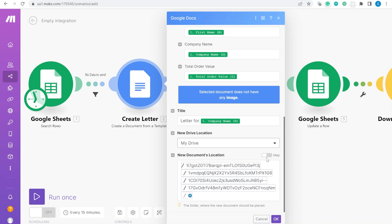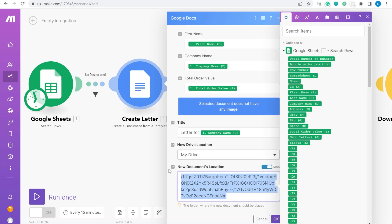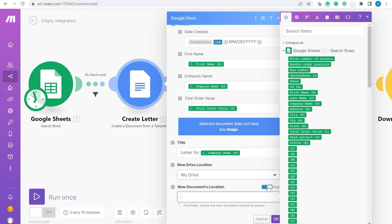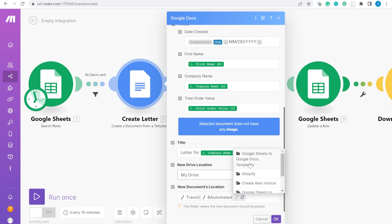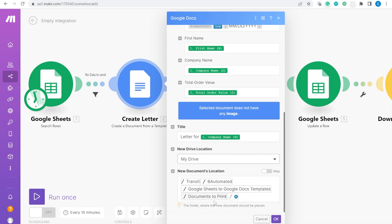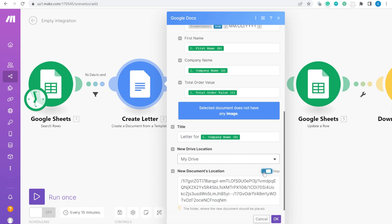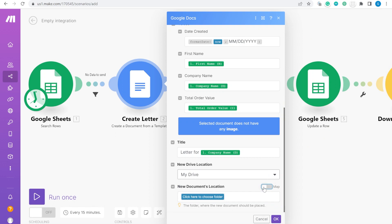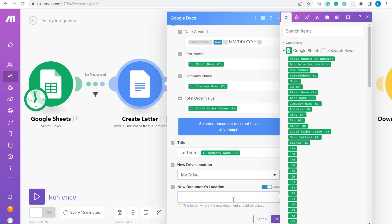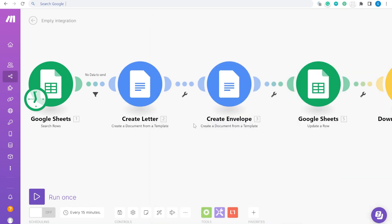At the end, I also need to find the document location. I will delete everything here, turn off the map, and choose the folder — Documents to Print — which will be the folder that contains all the documents. I will do a copy-paste trick so I don't have to type it again: copy-paste, change it to map, copy-paste. This is the correct folder.